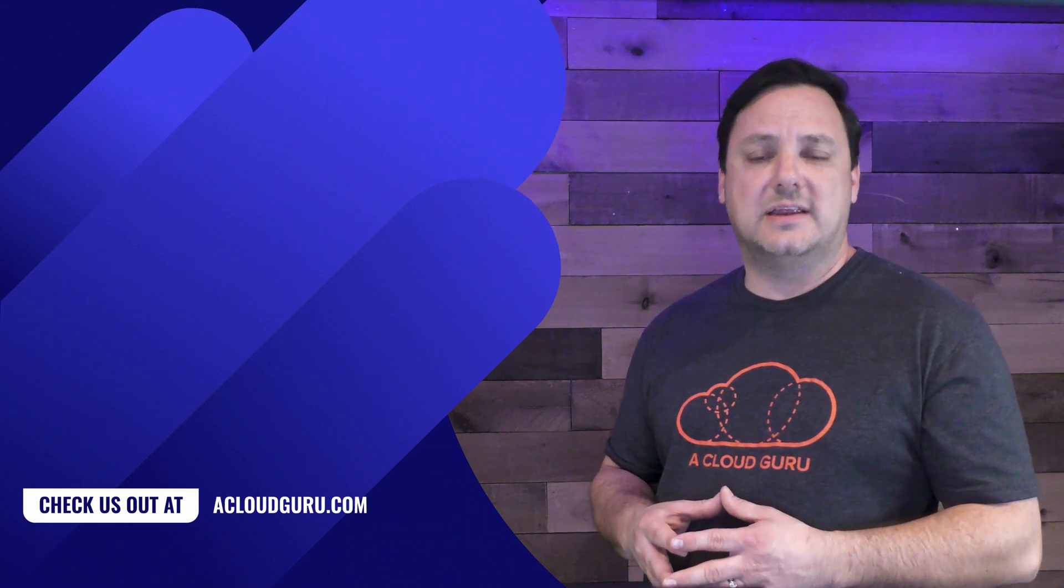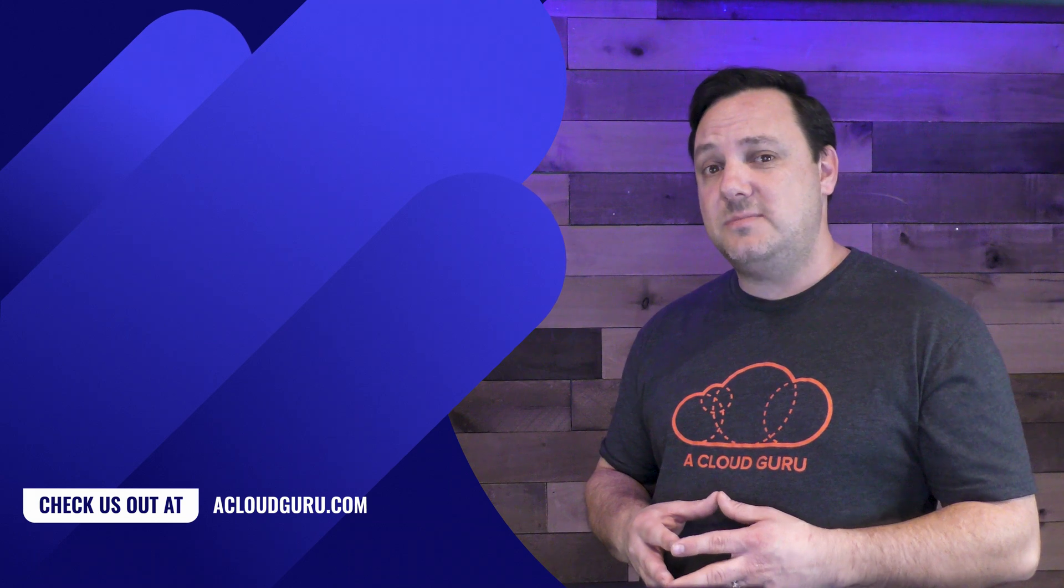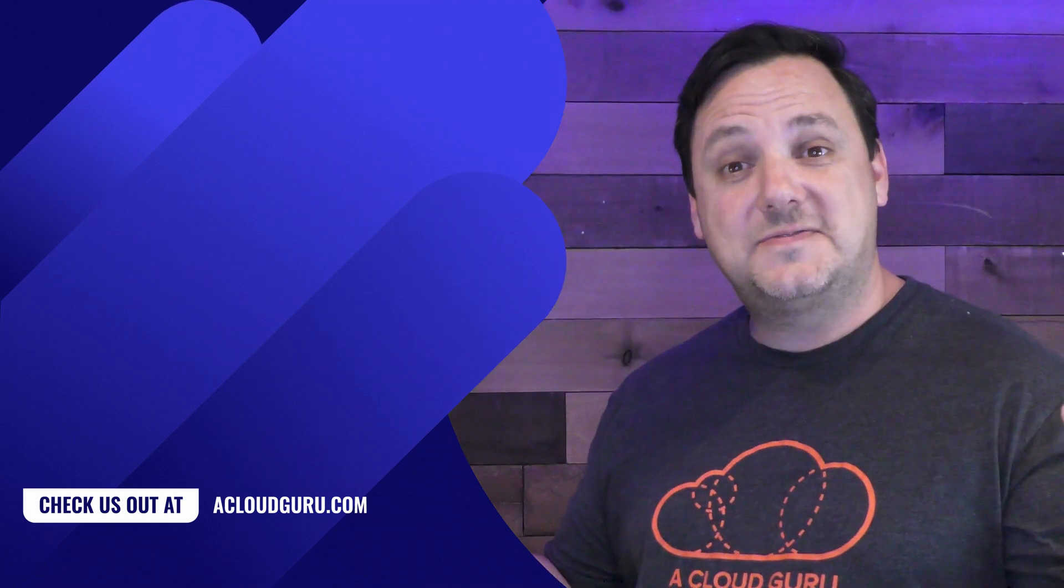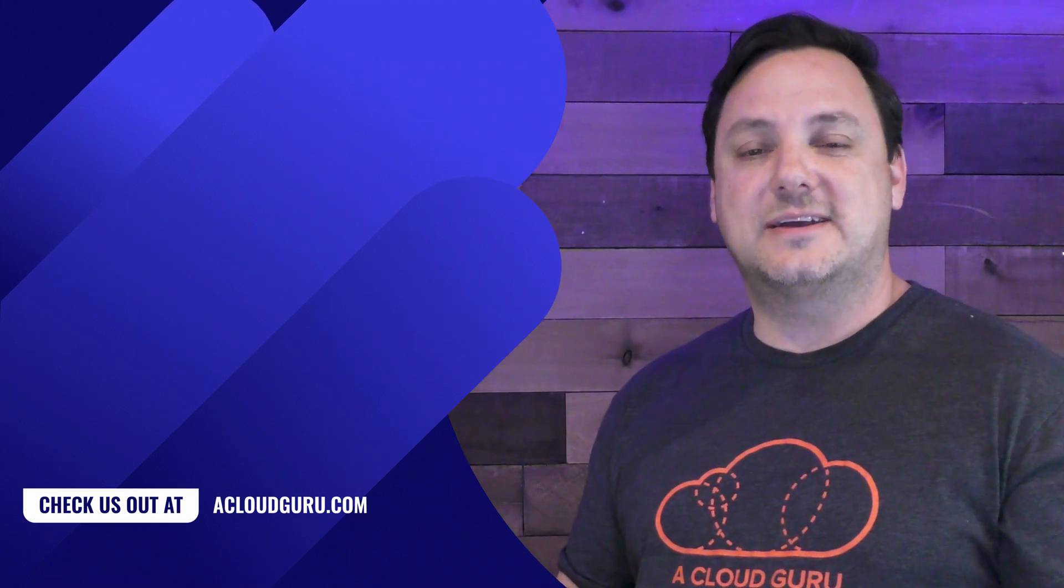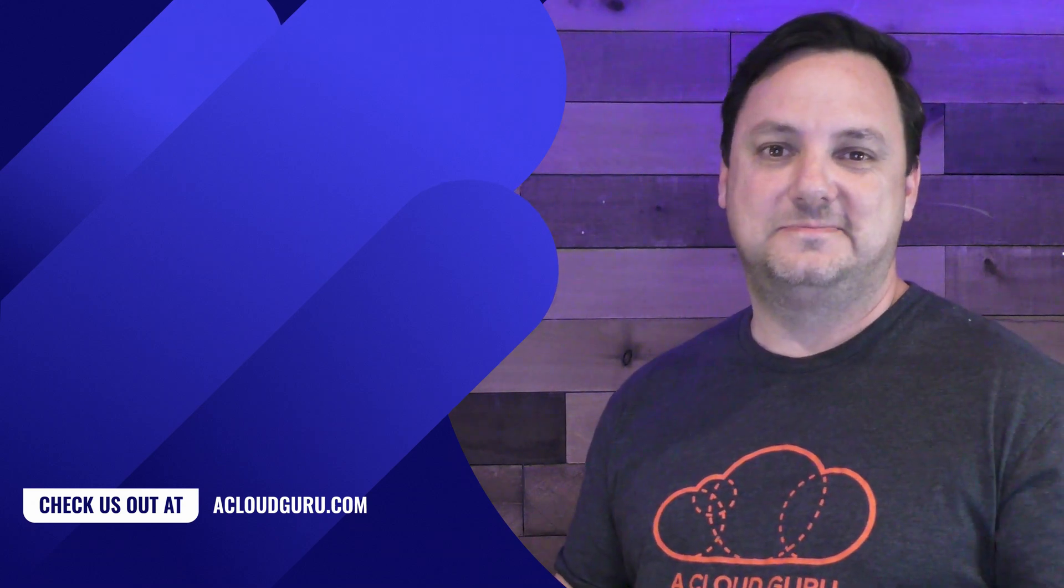That's it for this Azure Service Spotlight. Till next time, stay awesome gurus.